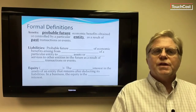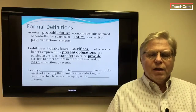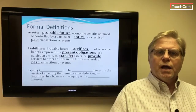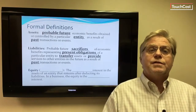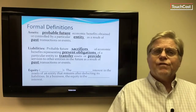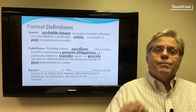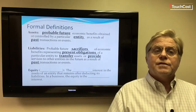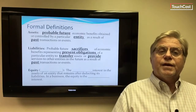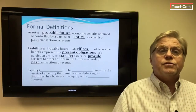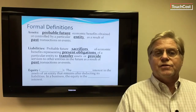Liabilities represent probable future sacrifices of economic benefits. When we have obligations or liabilities, we're generally going to have to give up an asset — most often cash. Formally, liabilities are probable future sacrifices of economic benefits representing present obligations of a particular entity to transfer assets or provide services to other entities in the future as a result of past transactions or events.